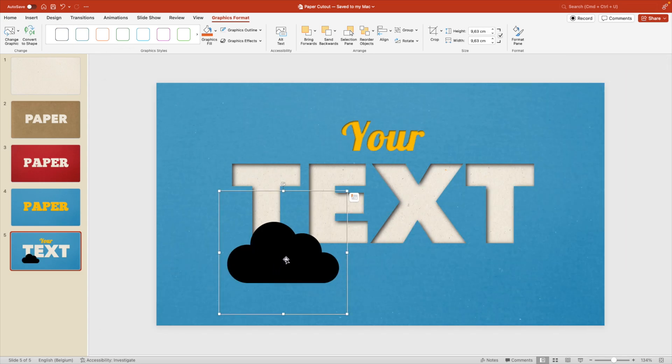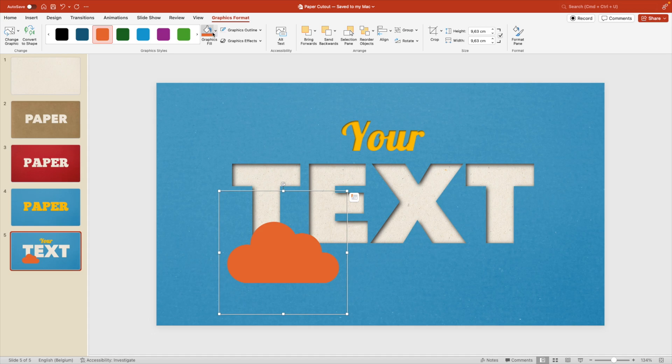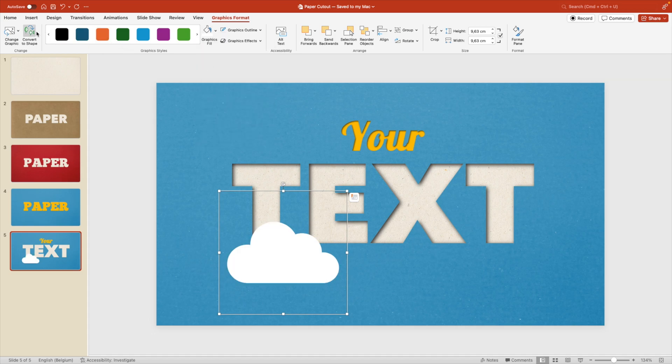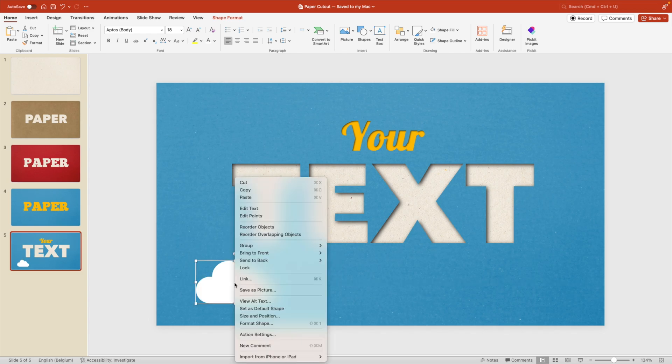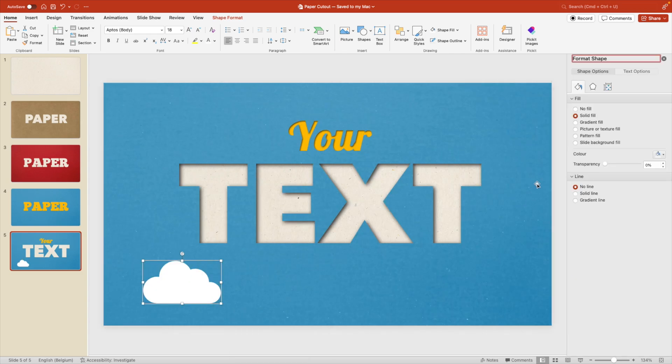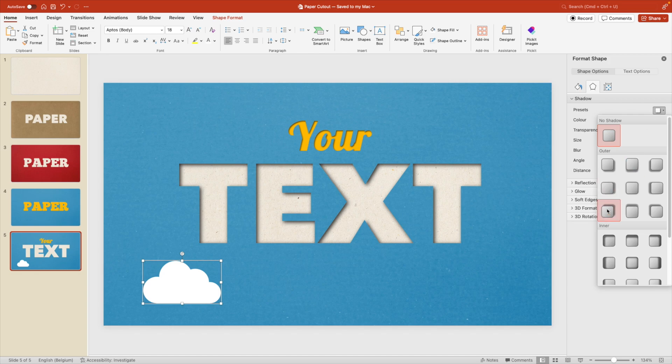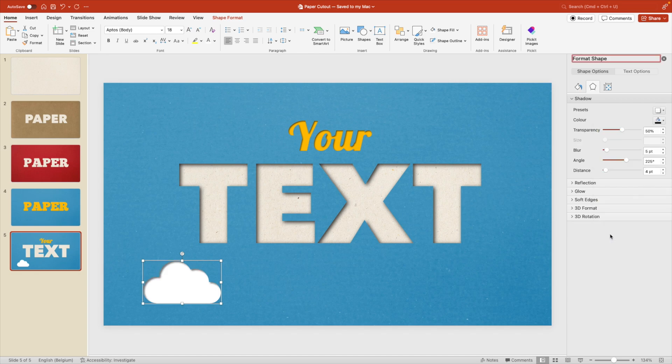And now we can convert this to shape. So if we want to play around with these settings. If you just click on the color, you can change the color. But if you want to modify it a bit more, you have to convert it to a shape. And now we can right click format shape. And start to add some shadows also to this one. So an inner shadow.